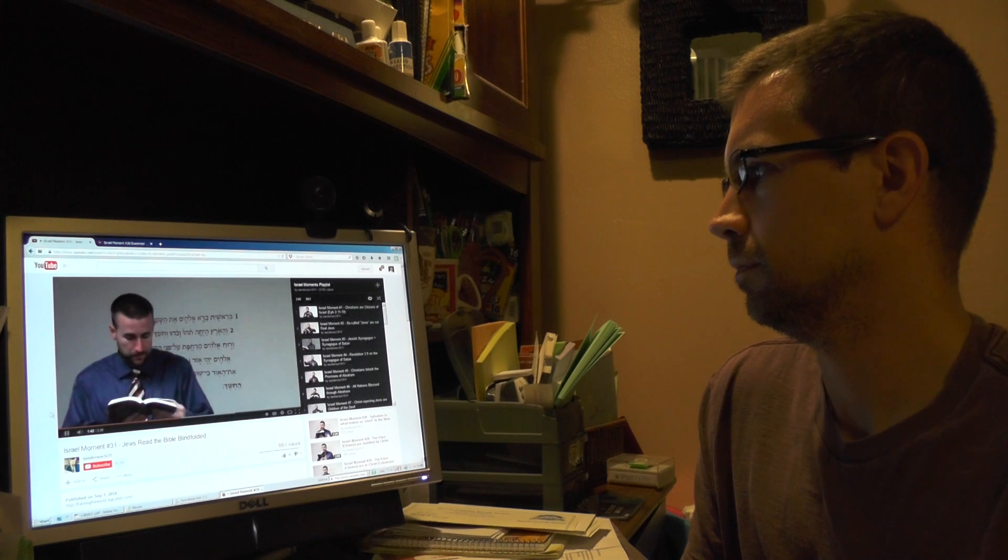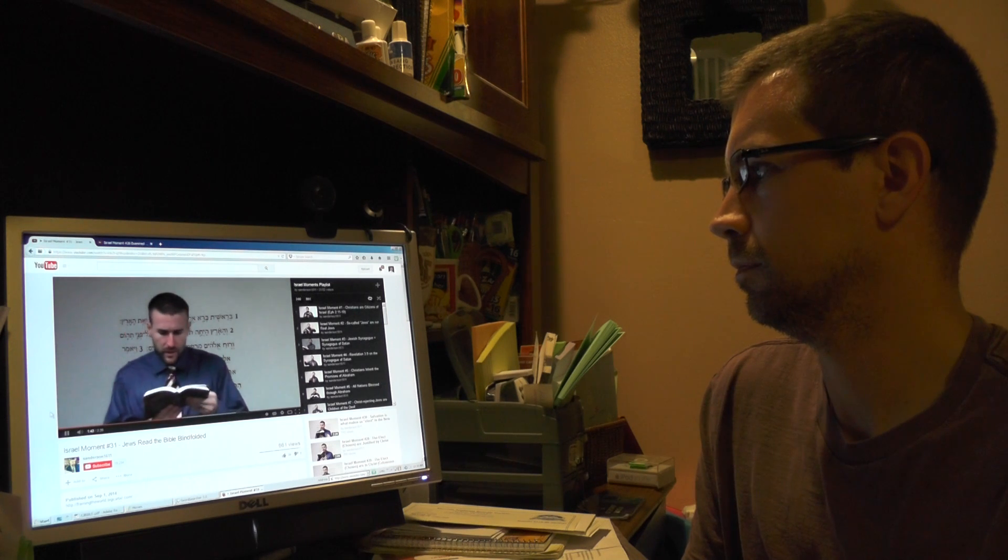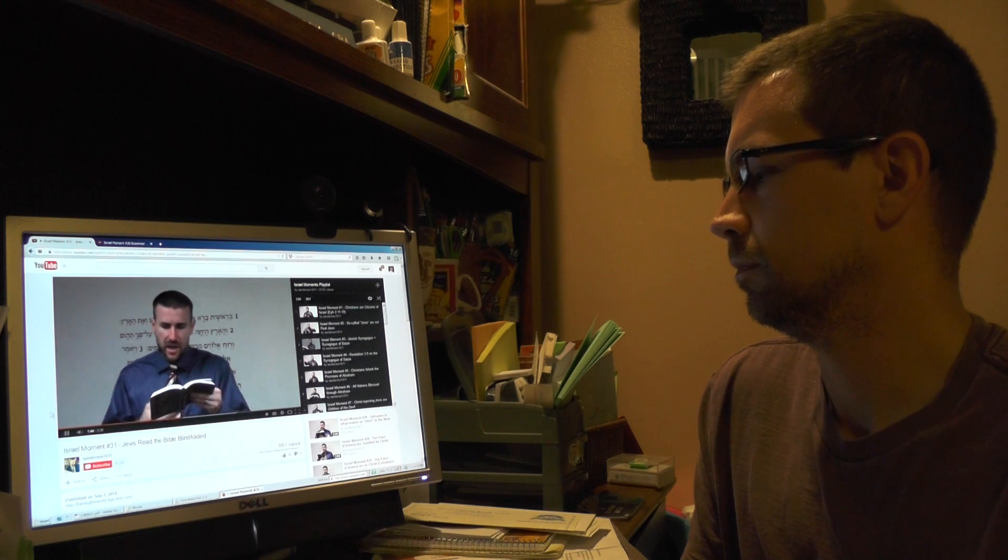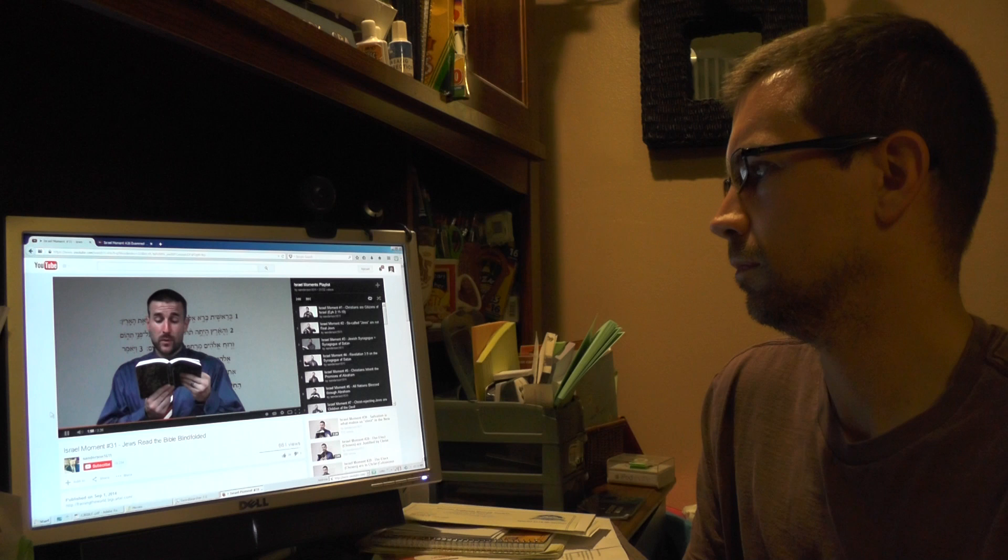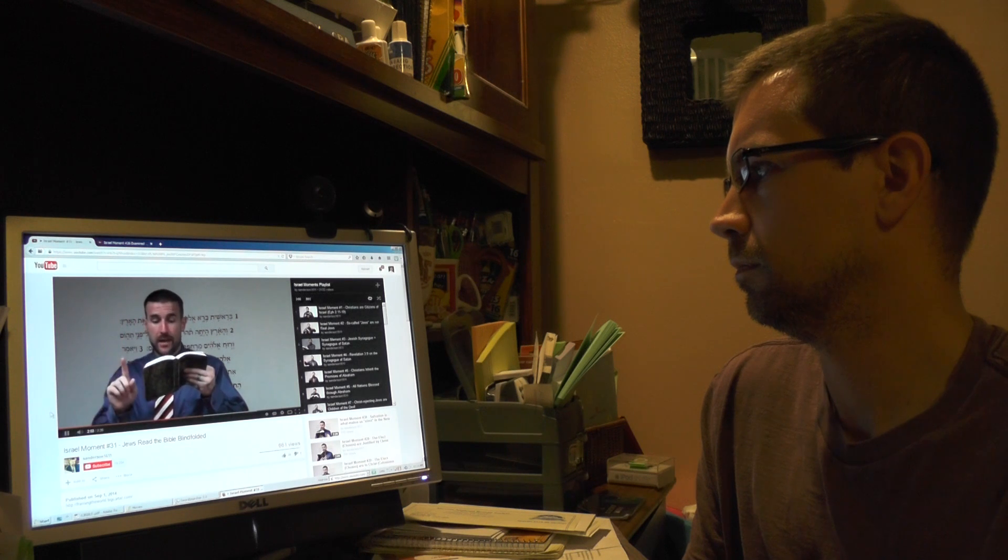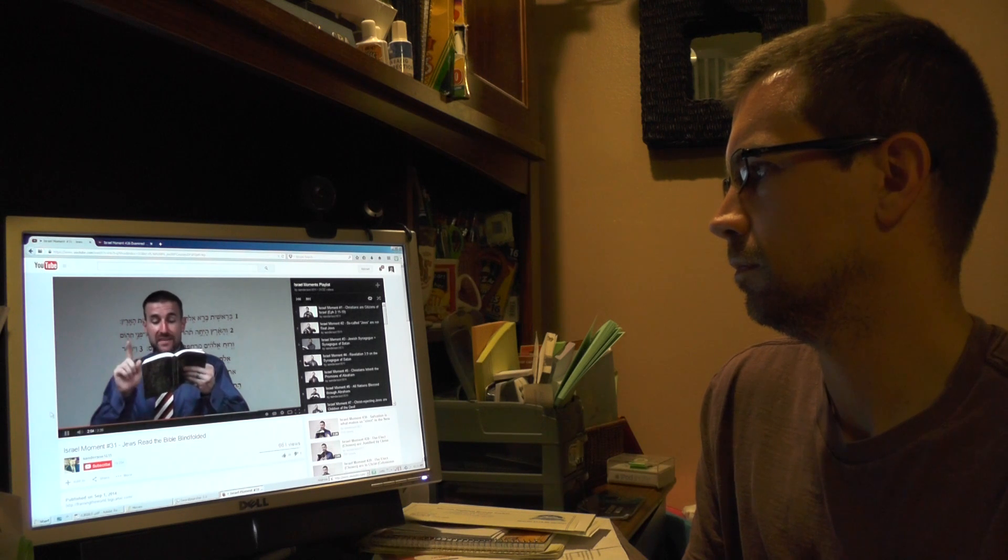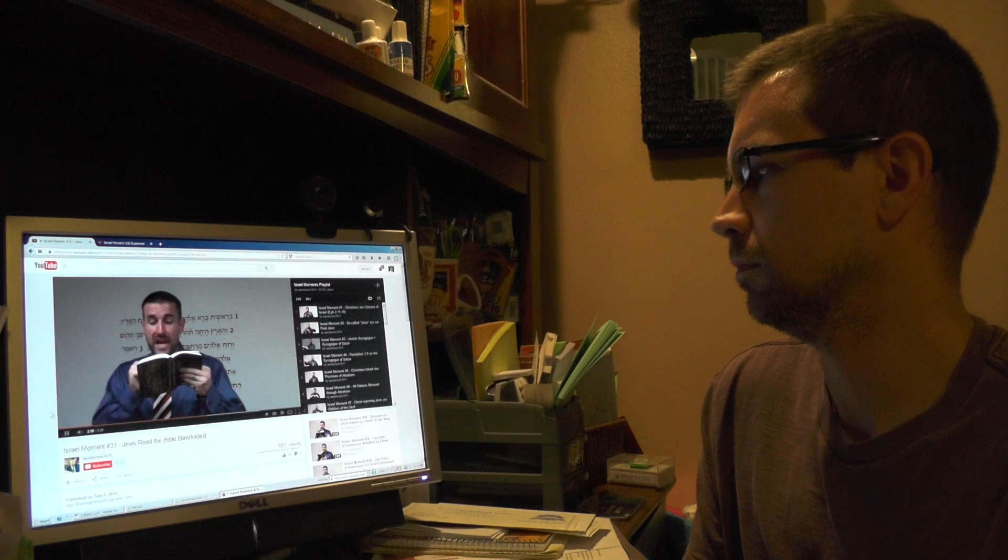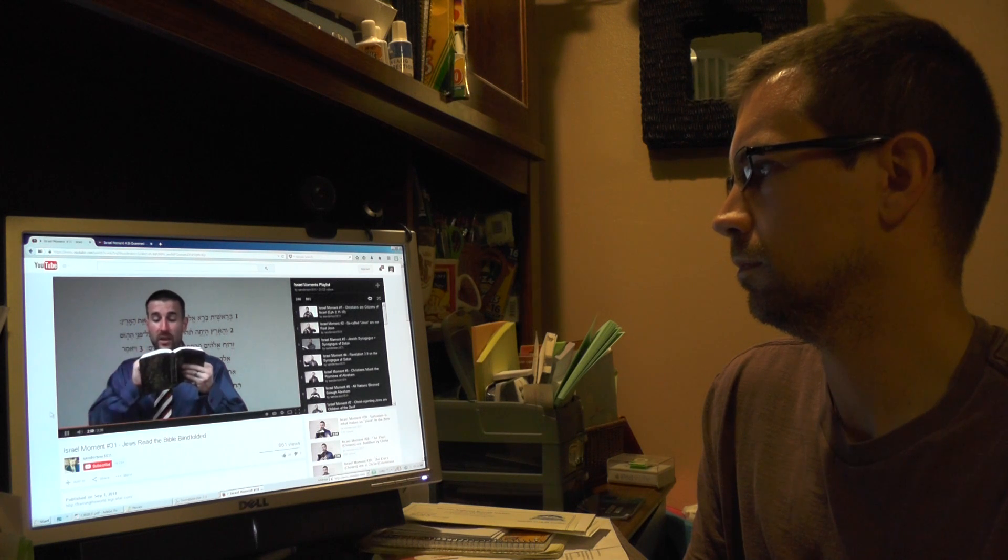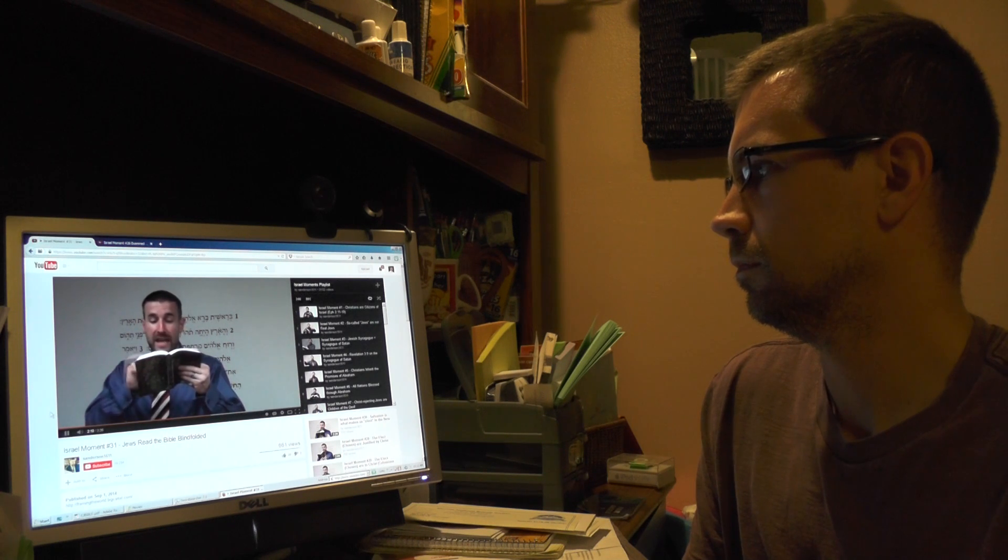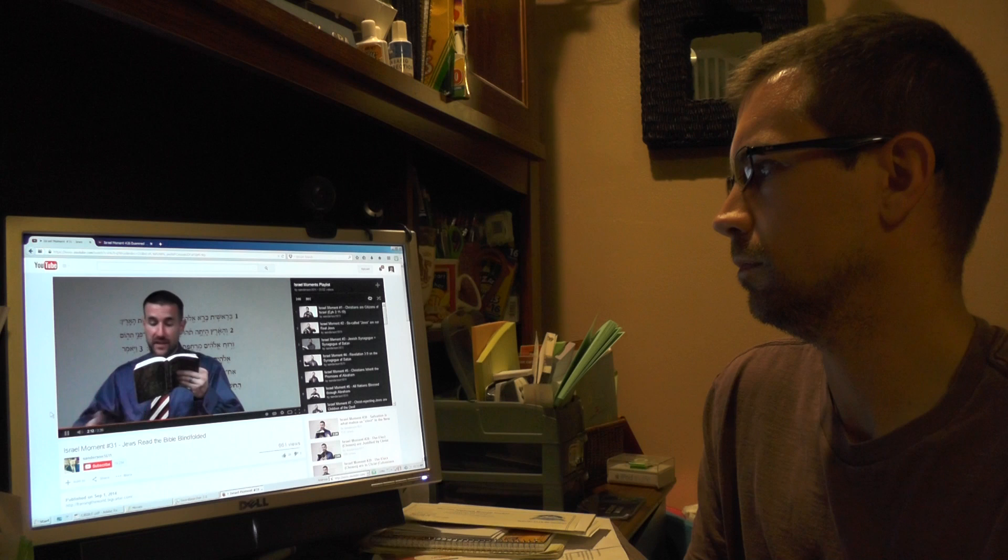Now, what does it mean to be blinded? Listen to 2 Corinthians chapter 3, because the Apostle Paul makes some similar statements over here in verse 13. And not as Moses, which put a veil over his face, that the children of Israel could not steadfastly look to the end of that which is abolished, but their minds were blinded. Talking about the children of Israel. It says, For until this day remaineth the same veil untaken away in the reading of the Old Testament, which veil is done away in Christ. But even unto this day, when Moses is read, the veil is upon their heart.